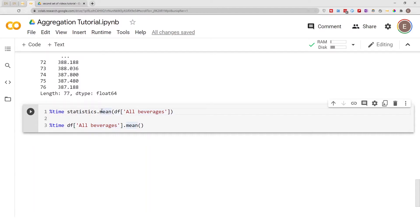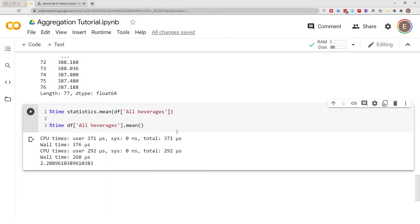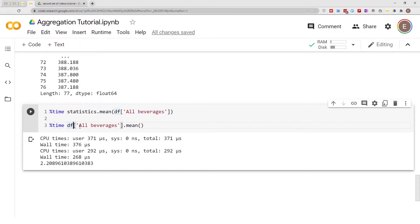So if we go ahead and run this you see that using the Python statistics module costs about 371 microseconds. Using the pandas mean function costs about 292 microseconds.